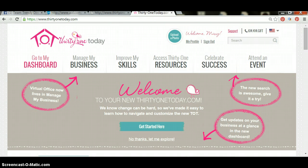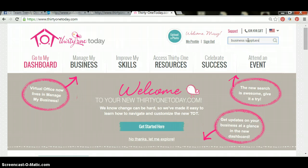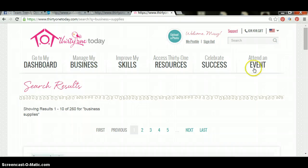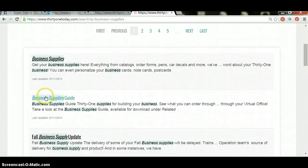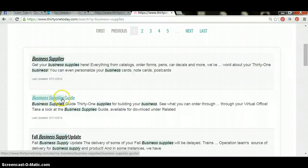To find that file, you're going to start at 31today.com. Up in the search bar, you can type in business supplies. Hit enter and scroll down and find business supplies guide. This is your guide that will help you know what is available when you go to purchase your business supplies.